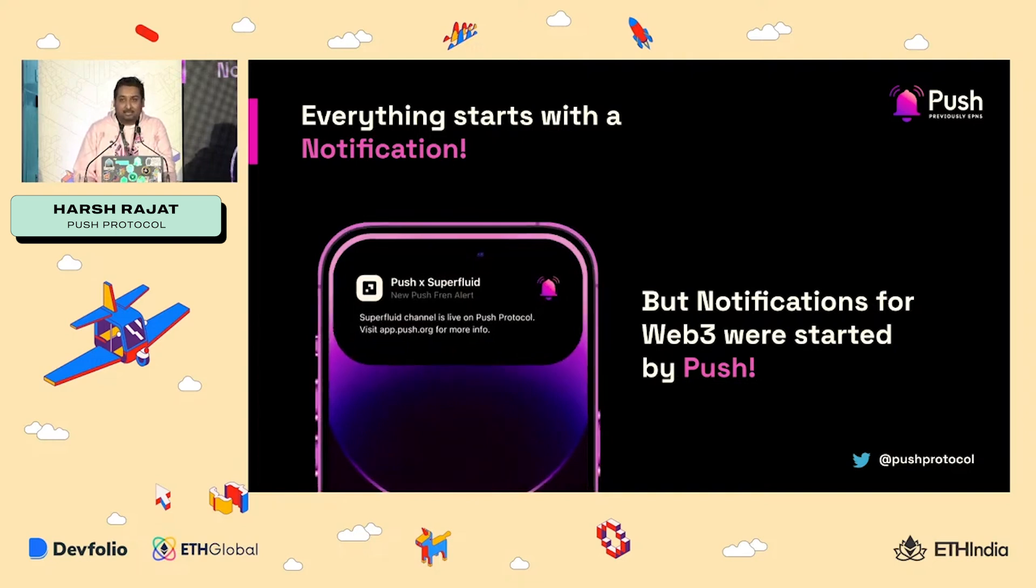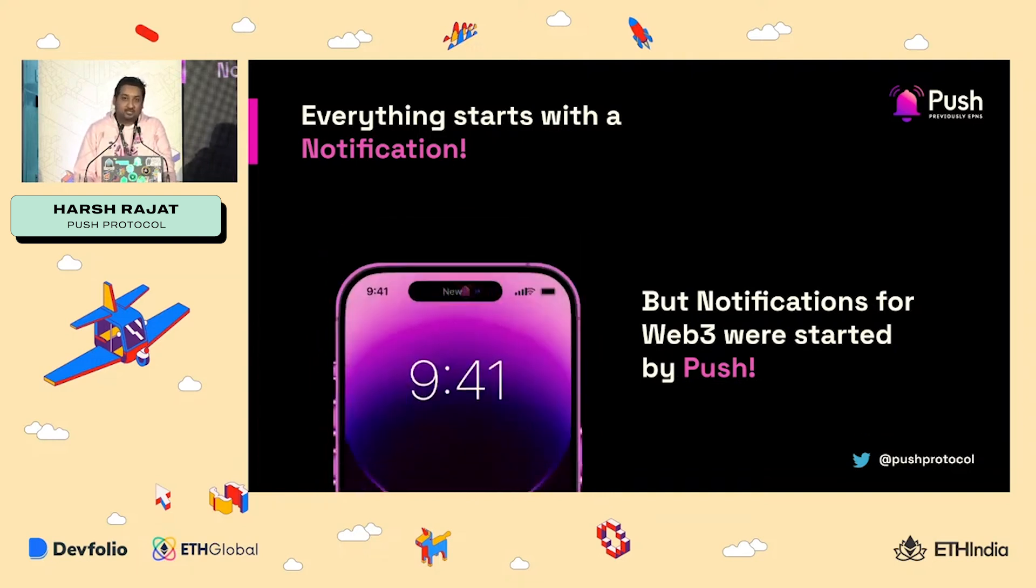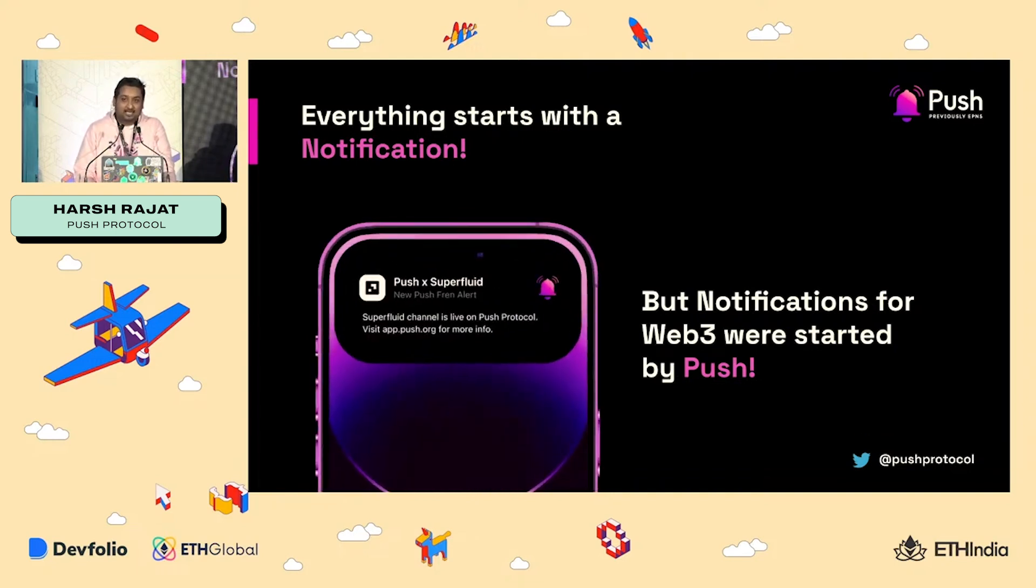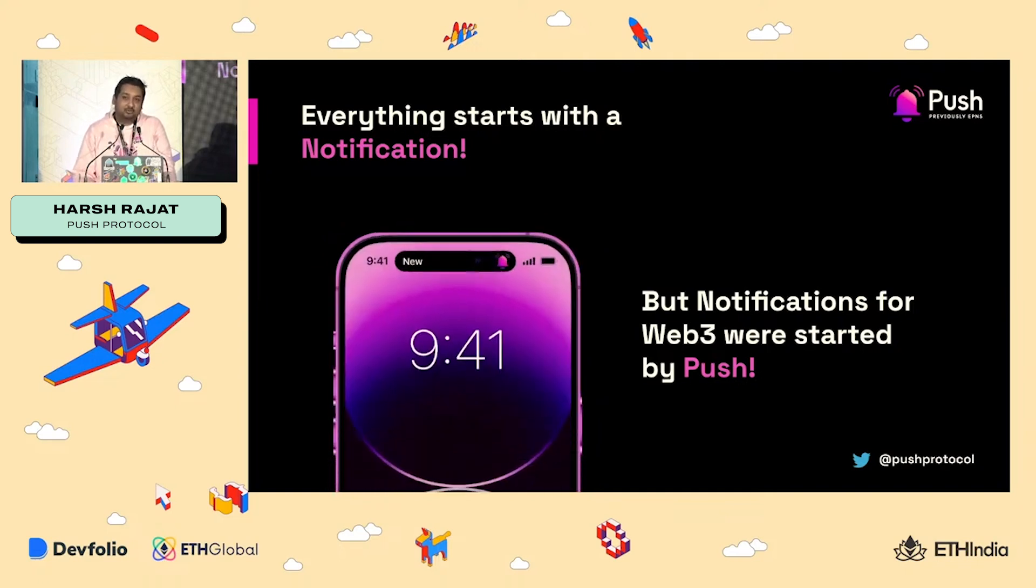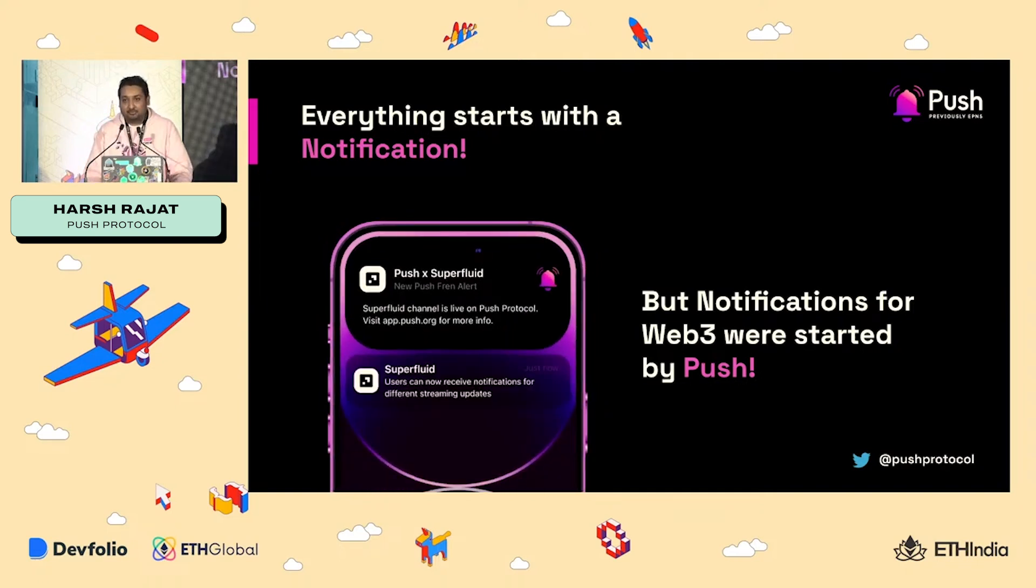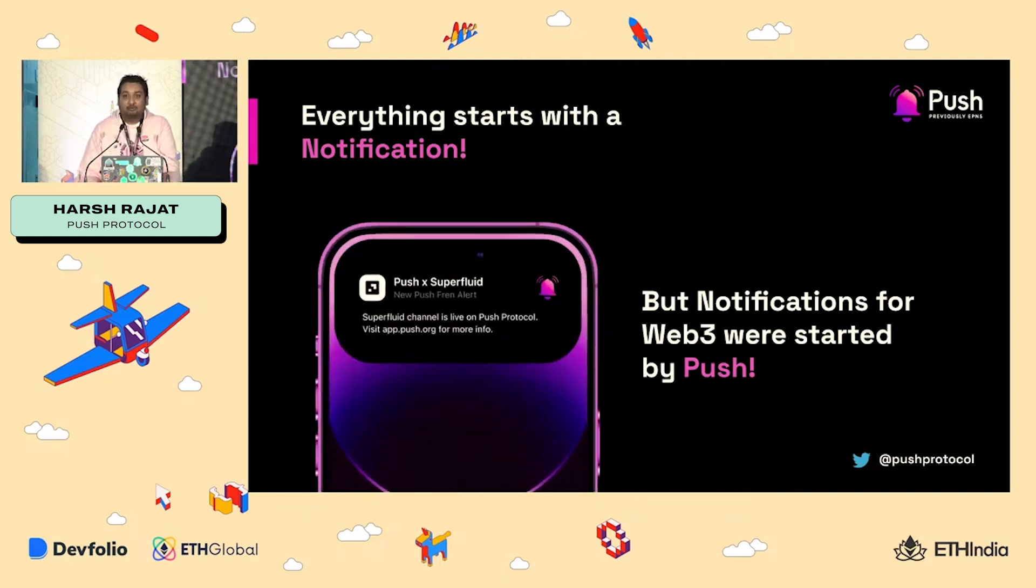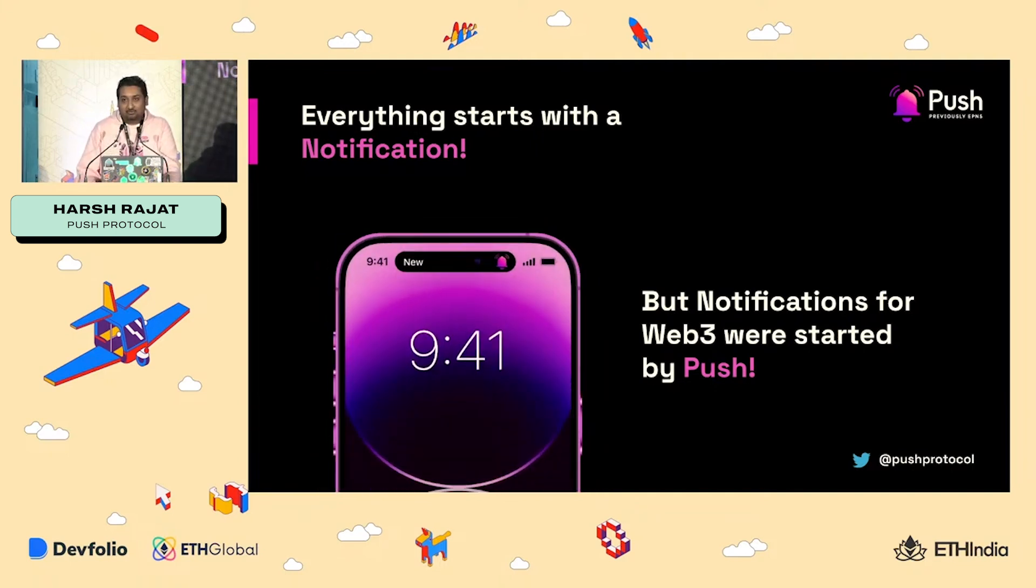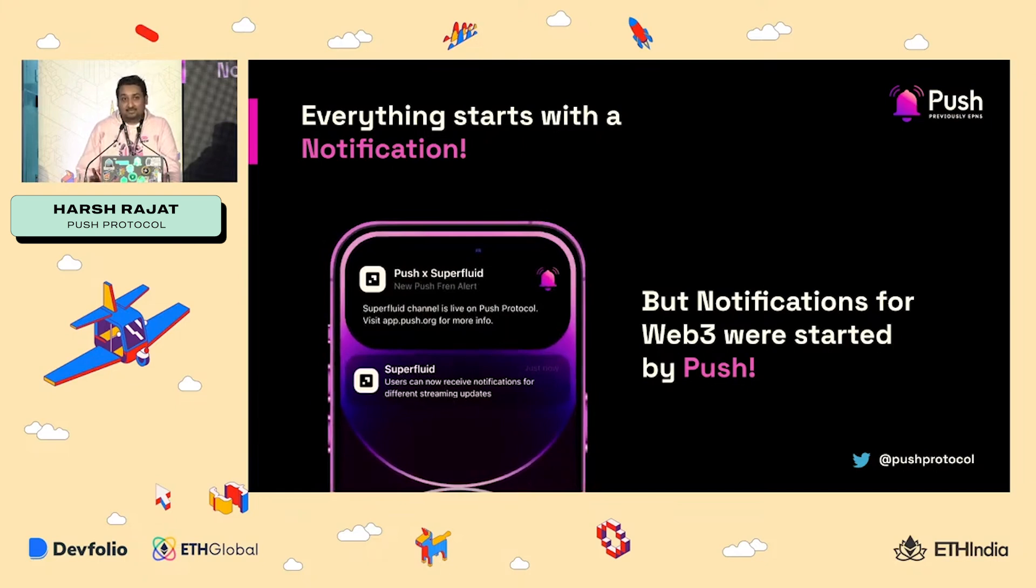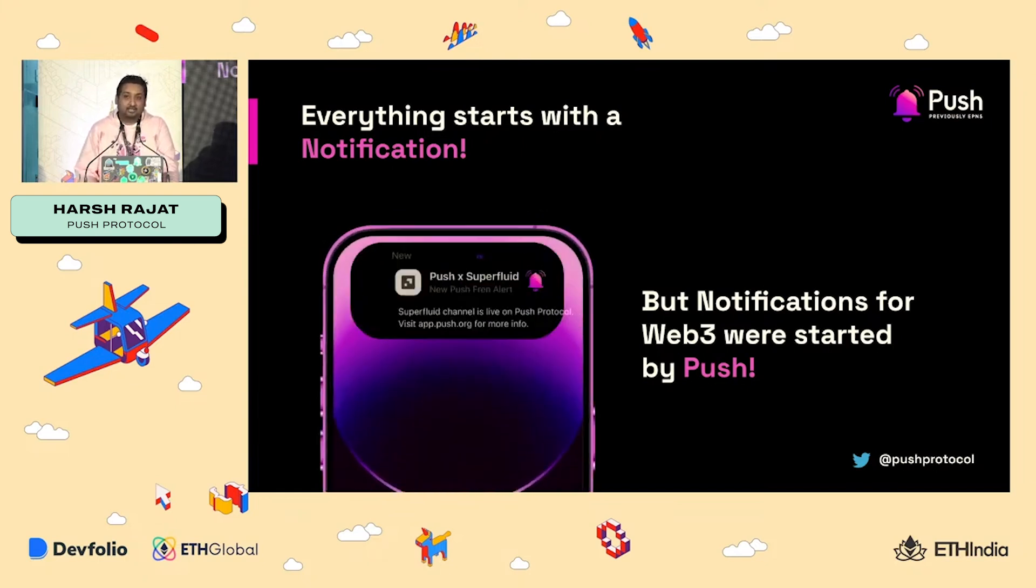Whether it's email, whether it's Discord, whether it's Twitter, whether it's any gaming, all of them, they send you notification telling you something important for you has occurred and what you want to do. And that is how Web2 operates and that is how Web2 scales up in the UX.